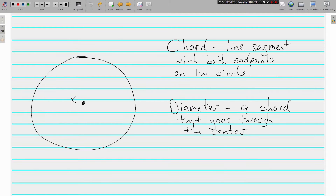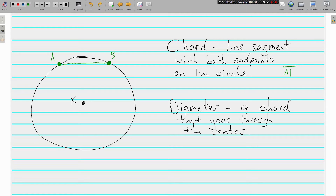Moving on to more circle parts — we have chords and diameters. A chord is a line segment that has both endpoints on the circle. If I put an endpoint here and call it A, and another one here and call it B, and connect those with a line segment, this is chord AB. It's a line segment with both endpoints on the circle — that's what makes it a chord.